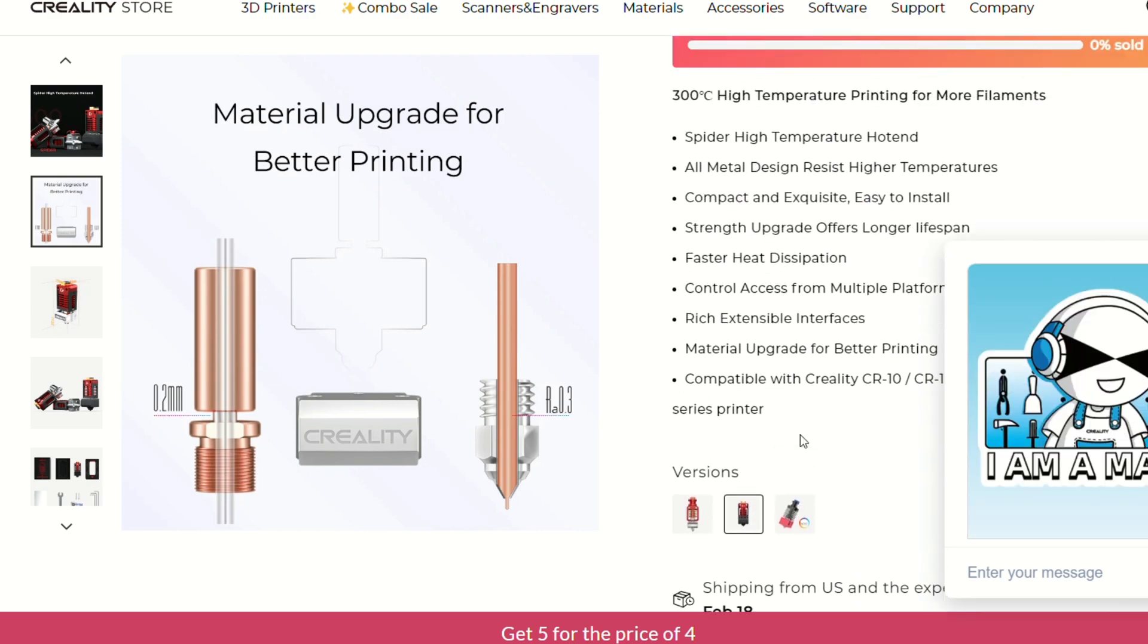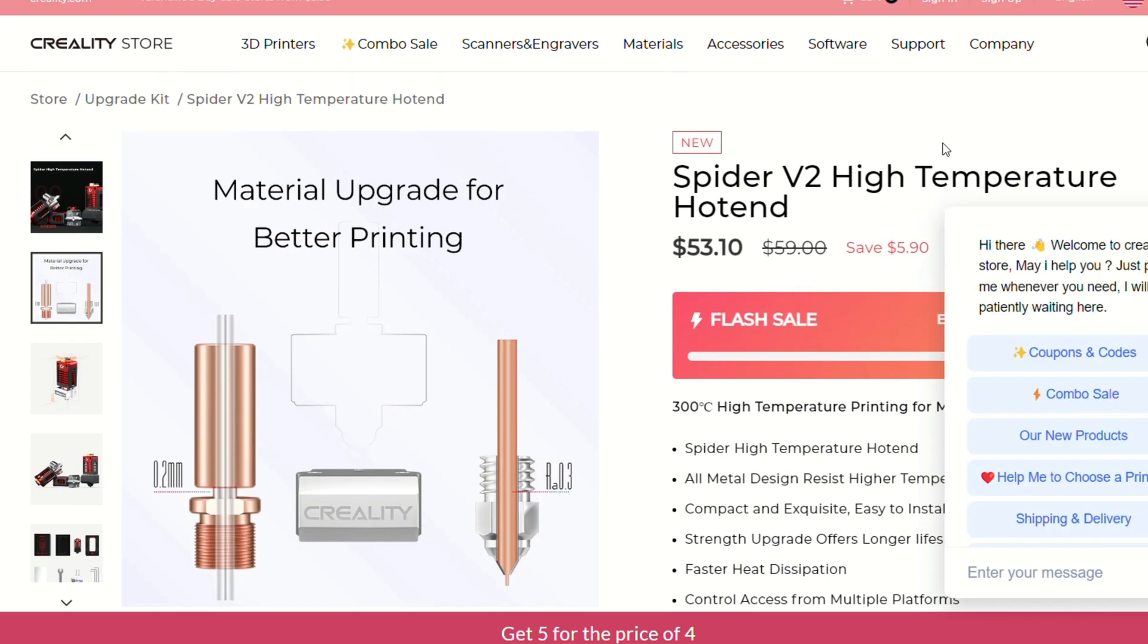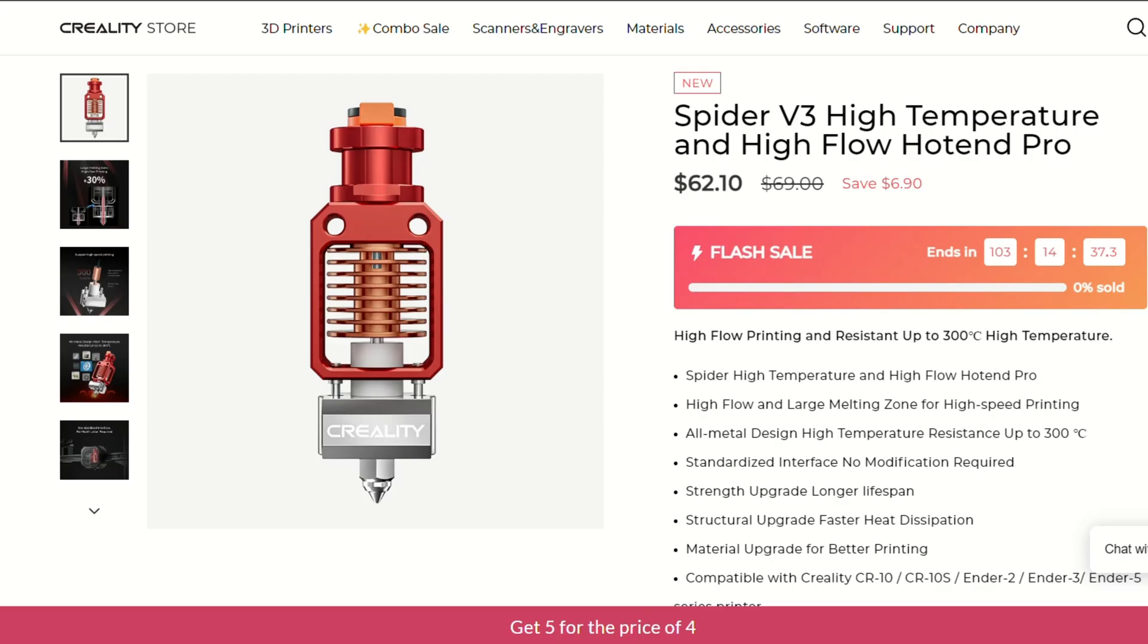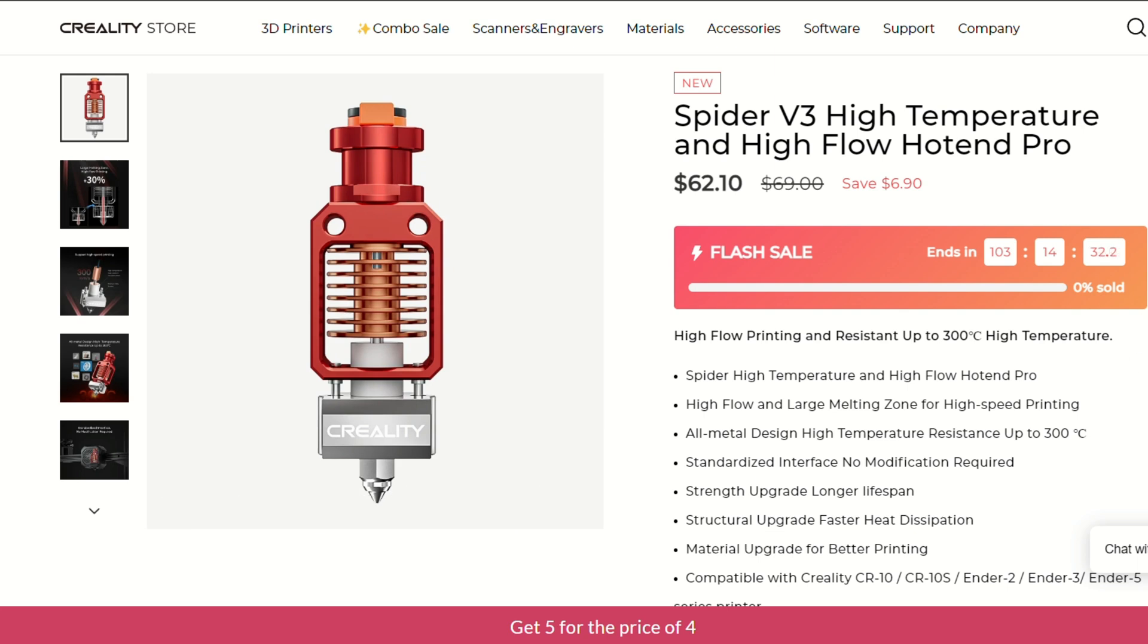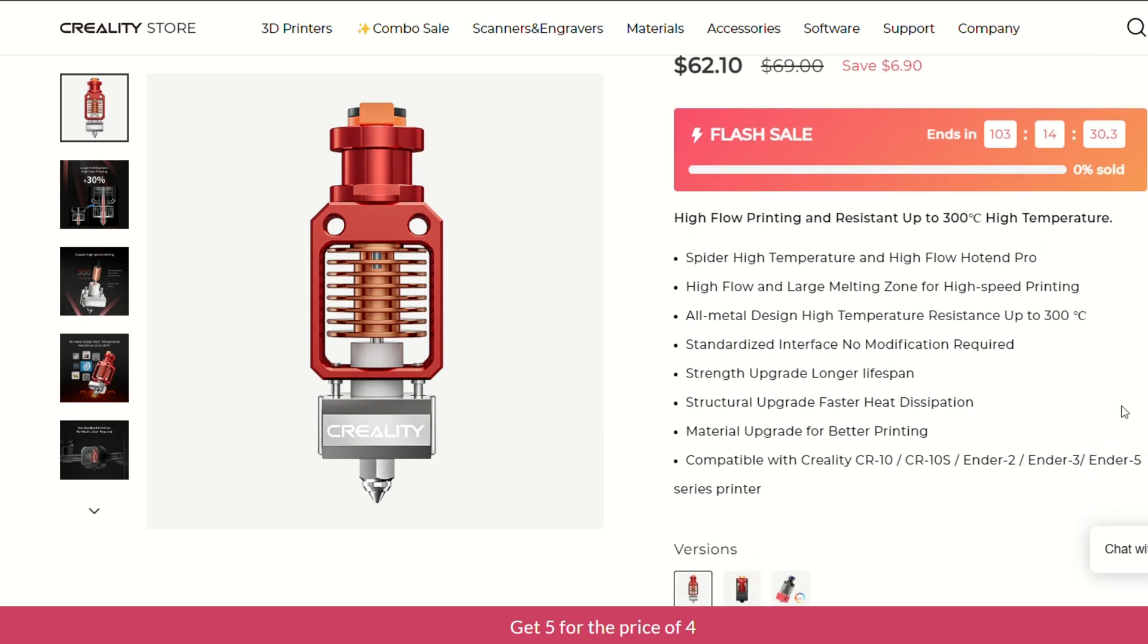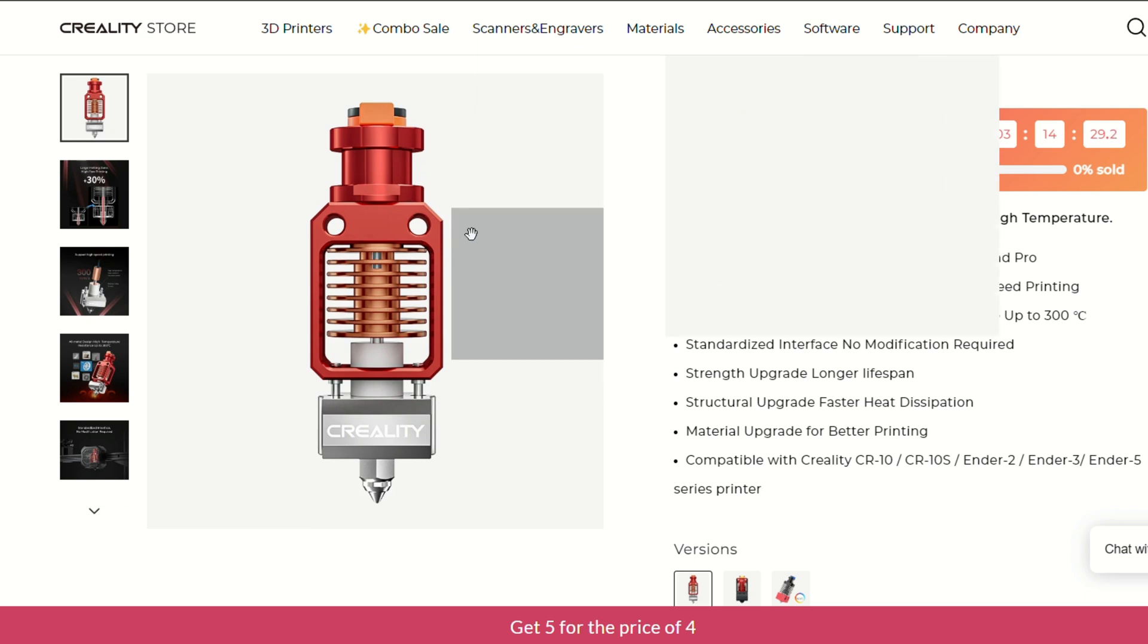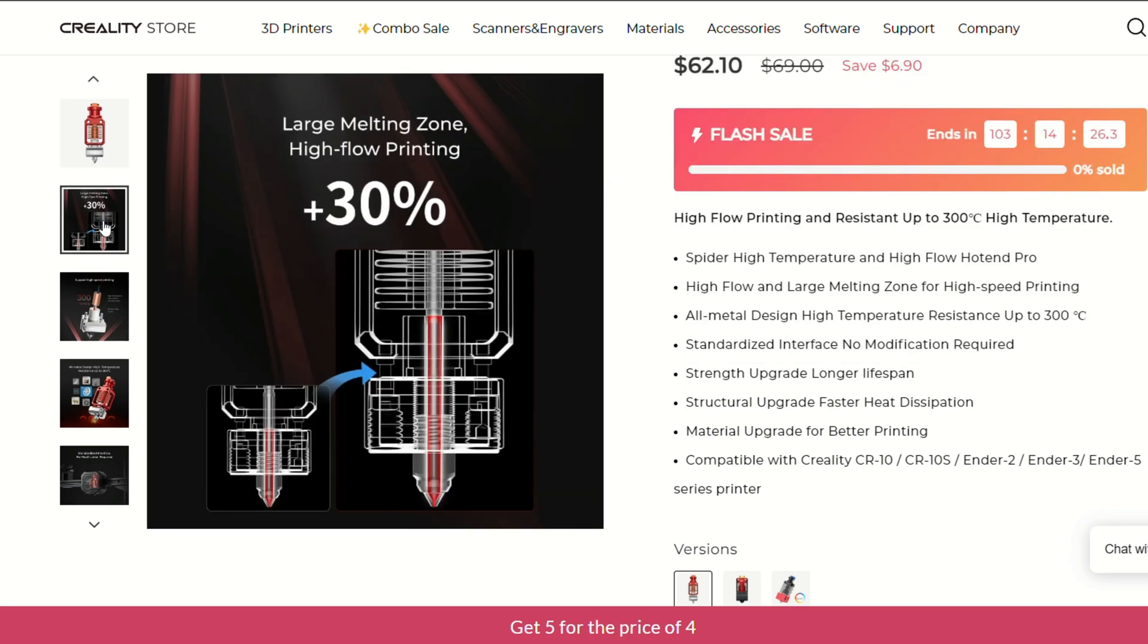But as any rational consumer does, I went to look for some reviews online and found that there wasn't really anything. Everyone seems to be buying this hotend's big brother, the Spyder Pro. But I don't really want a high-flow hotend, because they have their own set of drawbacks, so I decided I would take the plunge on the Spyder 2.0, and I figured even if it was bad, I would still get a video out of it.